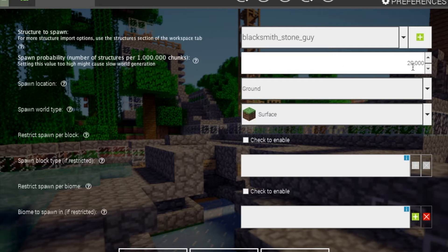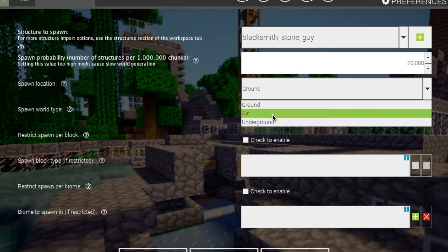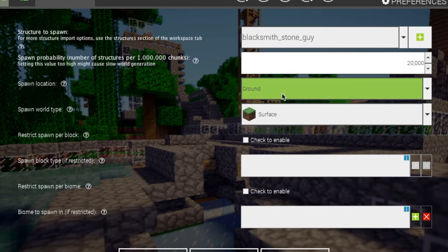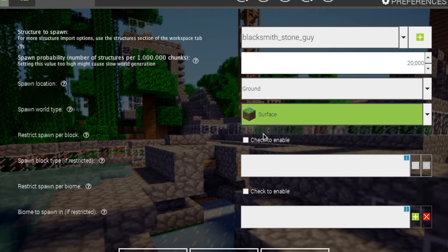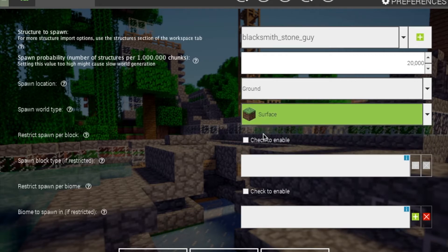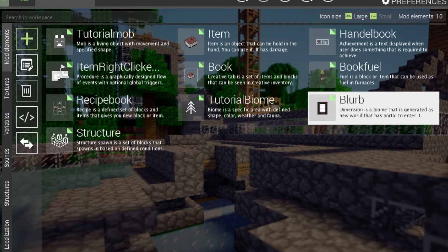I will set that to 20 just so that we can see it. Spawn location: you can have it in the air, underground, or on the ground — this is an on-ground one. World type: you can have it in the surface or in the nether. You can't do it in the end yet; hopefully the creator will add that soon. You can restrict the spawning by a block or biome. Those both work. And that's it for the structure.